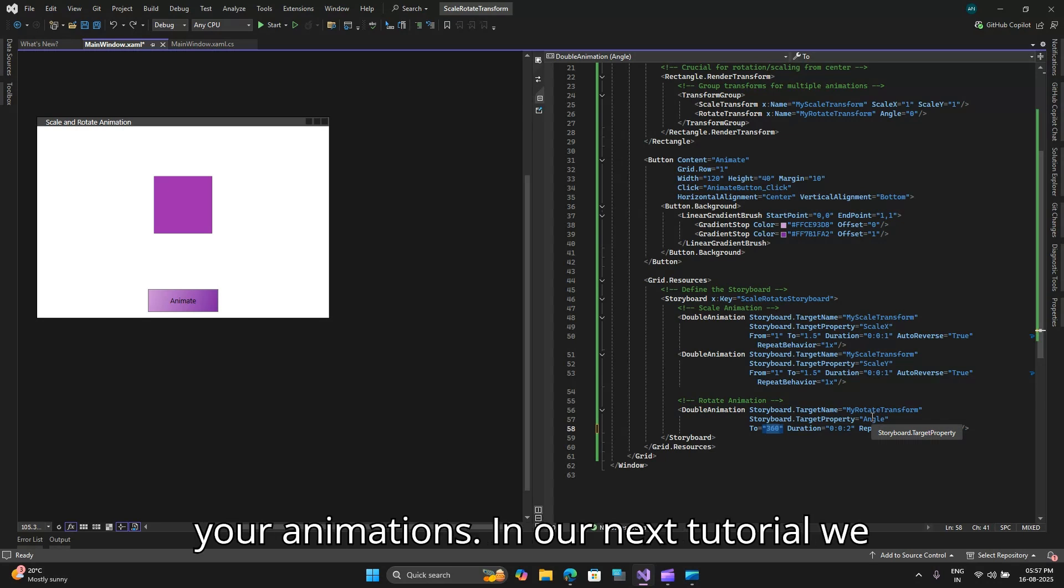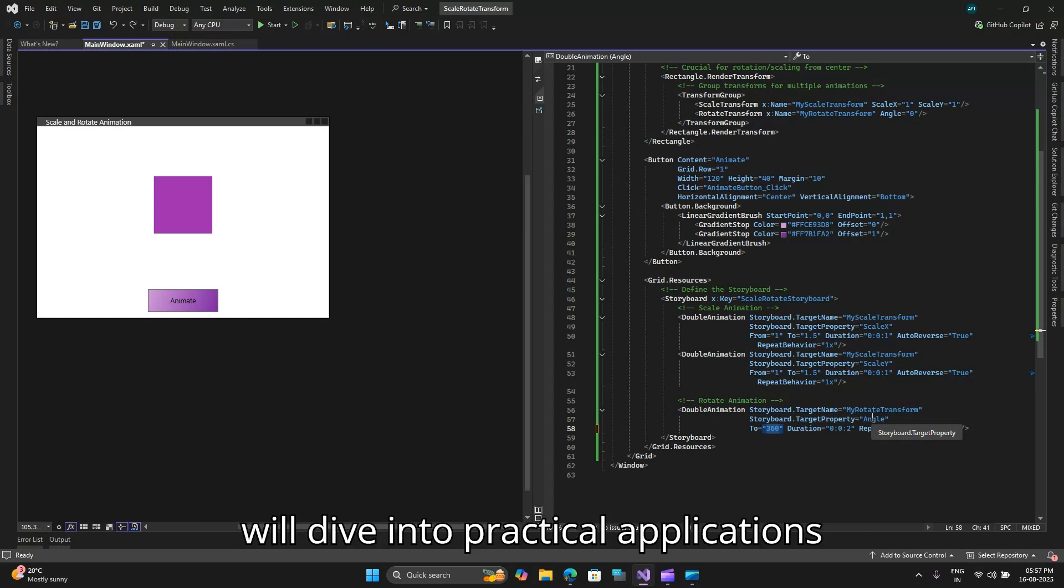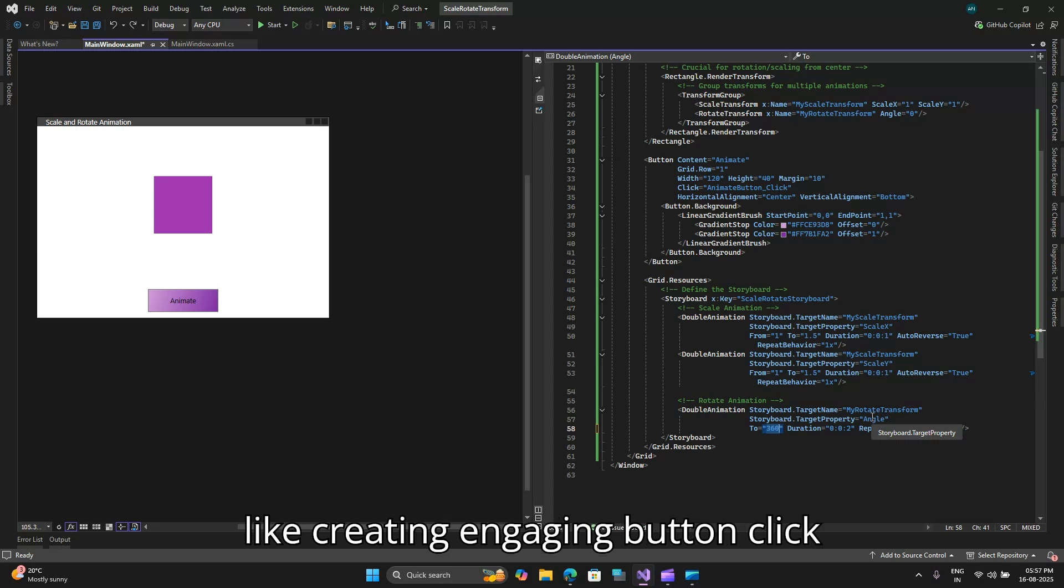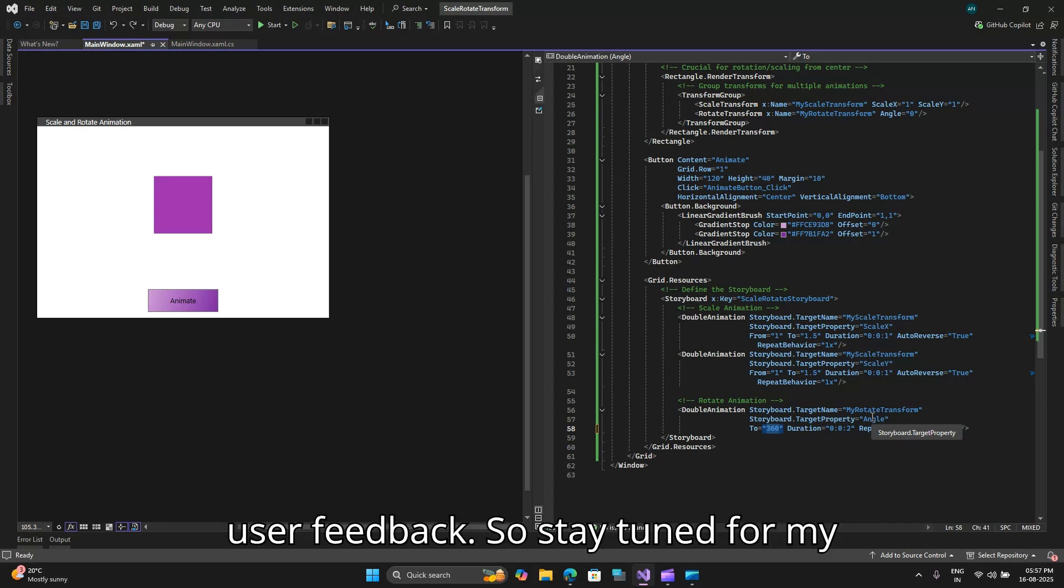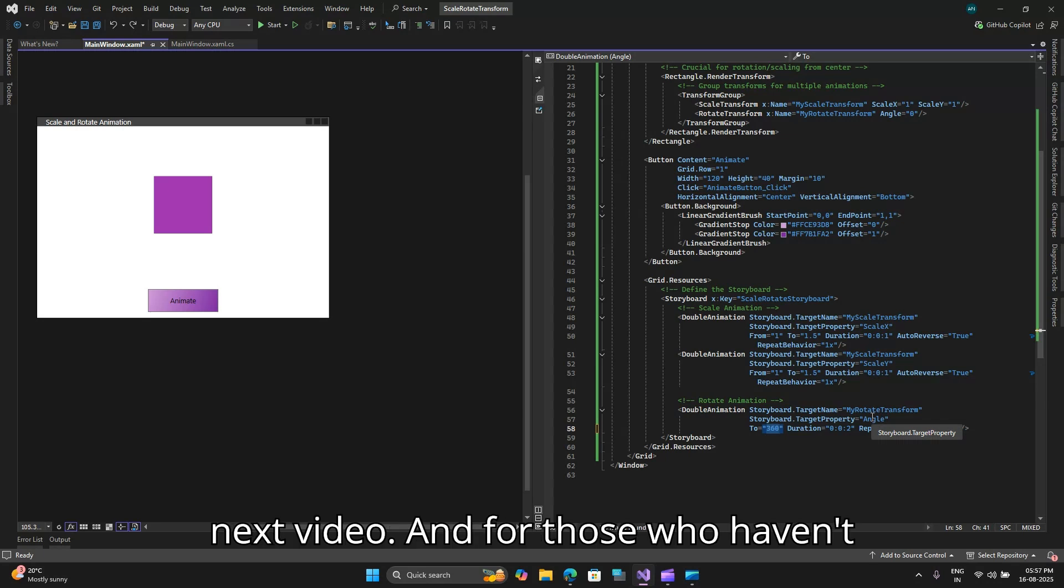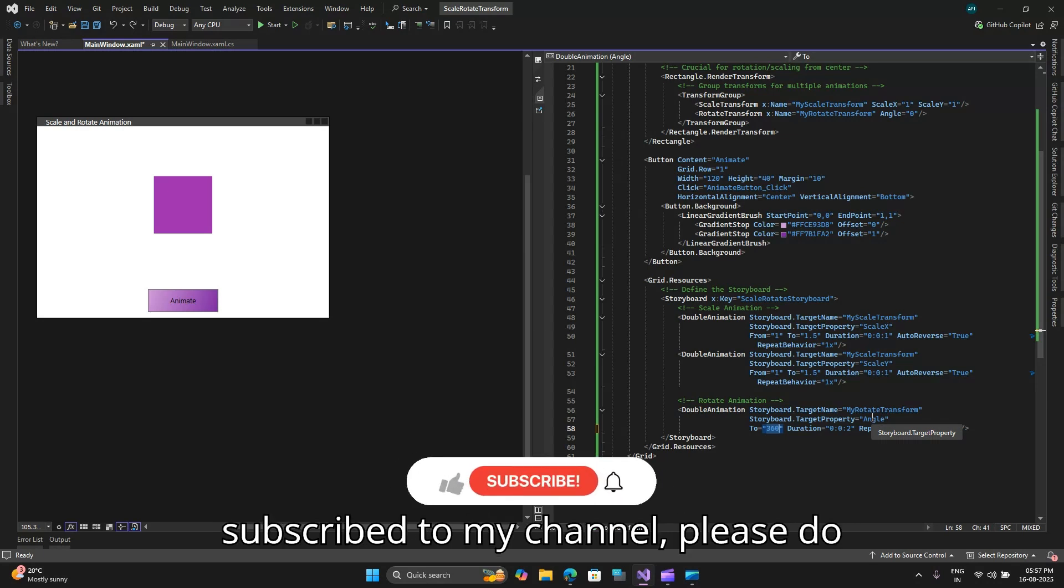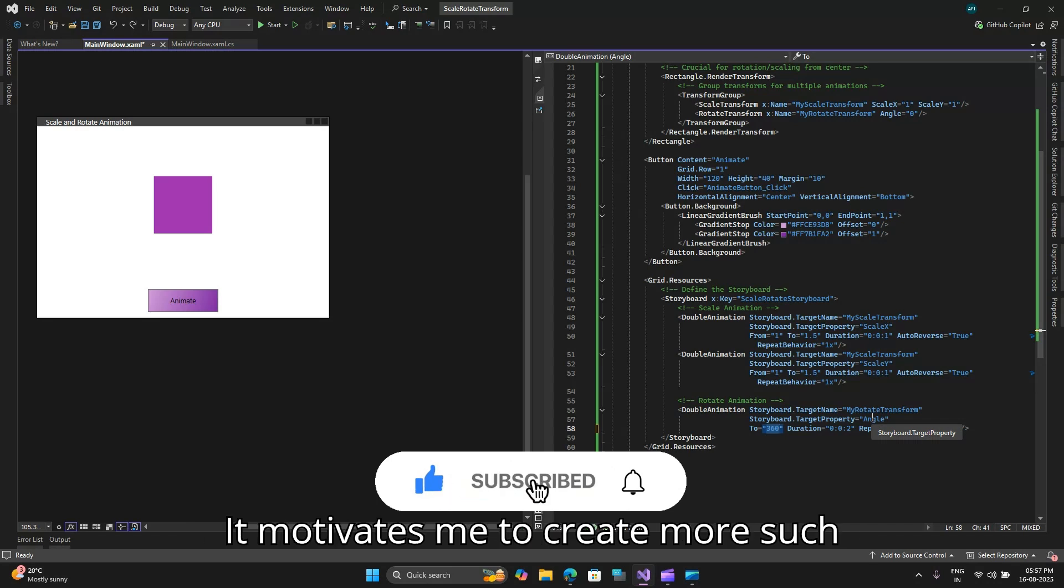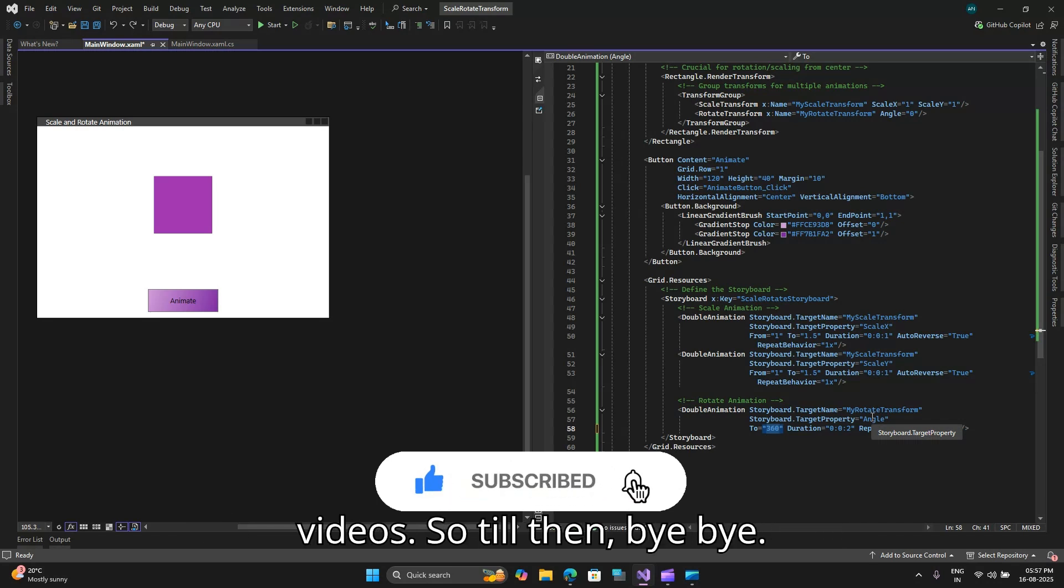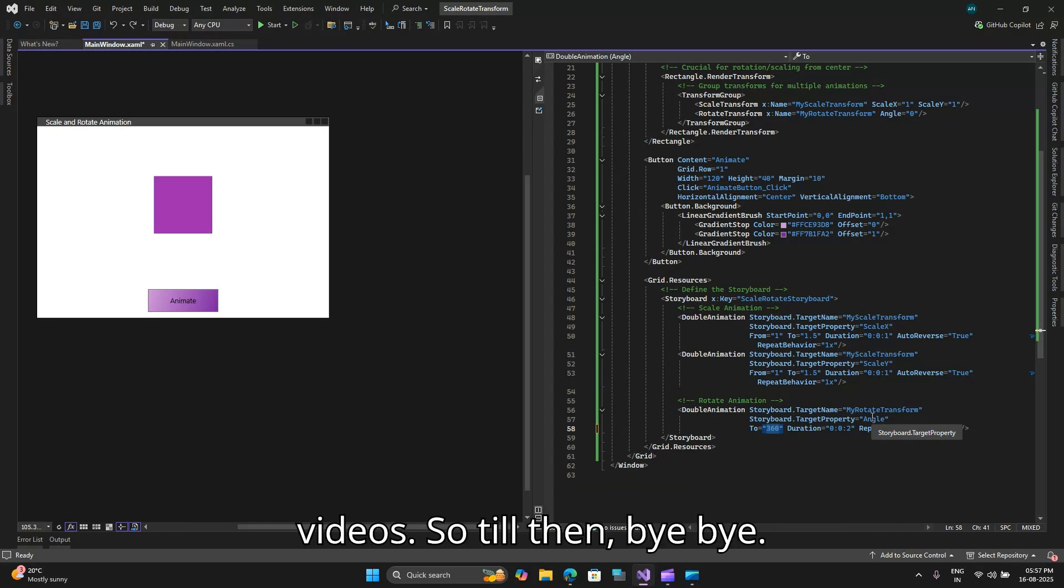In our next tutorial we will dive into practical applications like creating engaging button click animations that will provide immediate user feedback. So stay tuned for my next video and for those who haven't subscribed to my channel please do subscribe to my channel, it means a lot, it motivates me to create more such videos. So till then, bye bye.